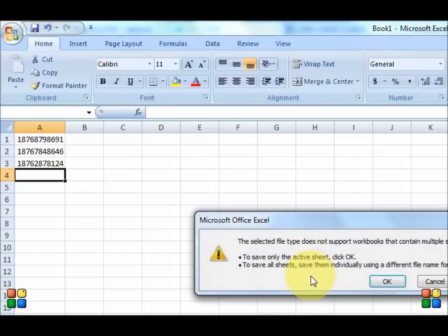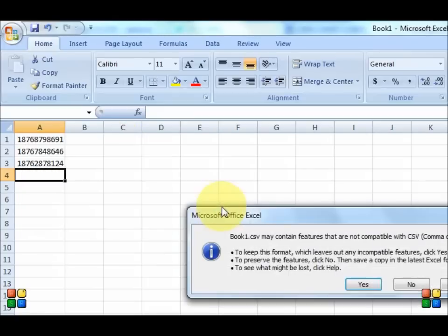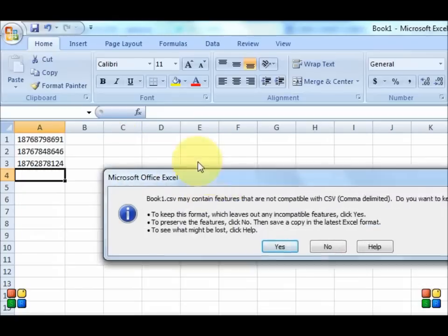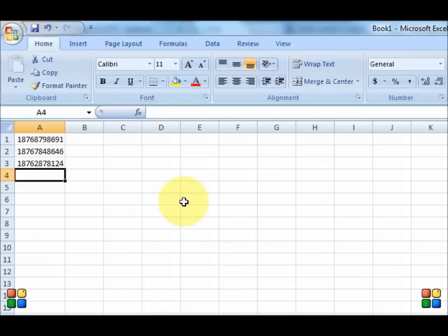Now it's going to ask you here, the selected file type does not support workbooks and so on. Just click OK and then it's going to ask you some more stuff. Click yes. Now you can close this file.